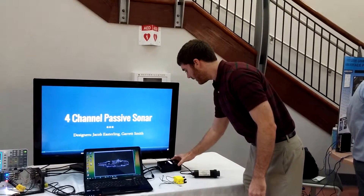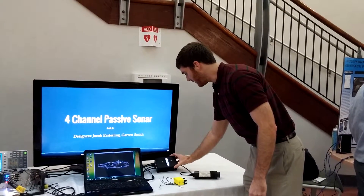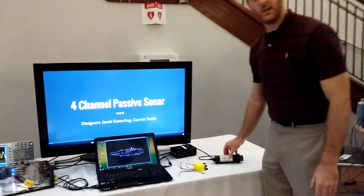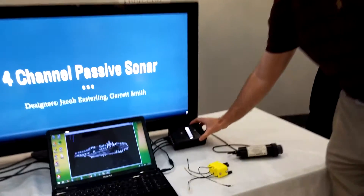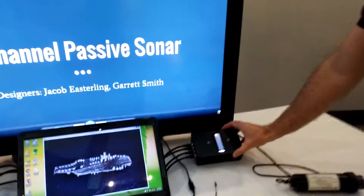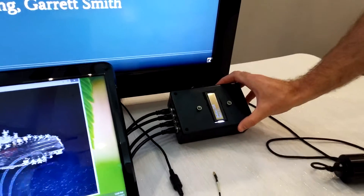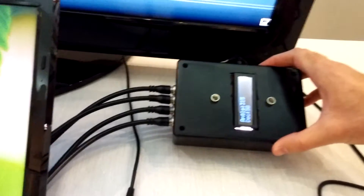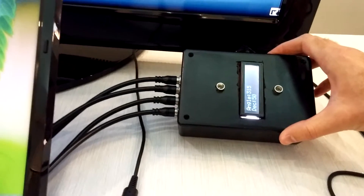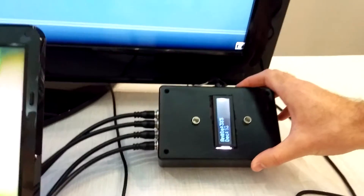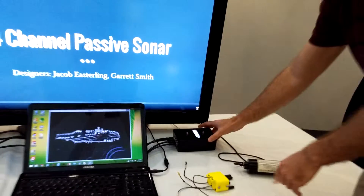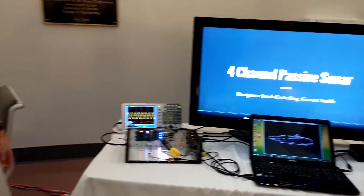This device will simulate the pinger. We can change the coordinates of the pinger in XY space, and then we can simulate the phase offsets of each of the waves for the four hydrophones, and it sends it over to this device.